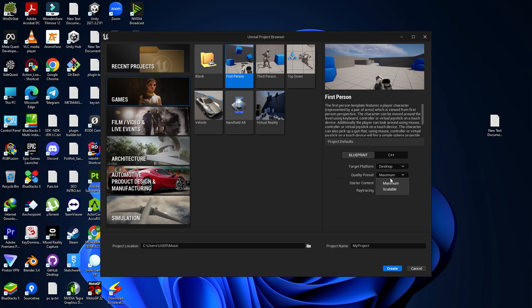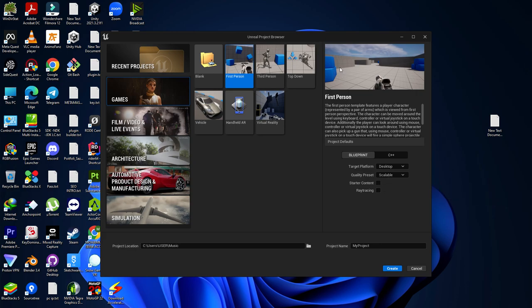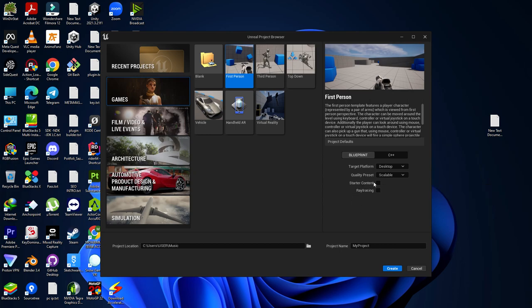Next, you find the Quality Preset. There are two types: Scalable and Maximum. Maximum gives you ultra-realistic, high-quality visuals with good performance, but you may notice some edge rendering issues or sharpness problems on edges. If you want to create an optimized game, choose Scalable. If you want a high-quality, realistic game, use Maximum.